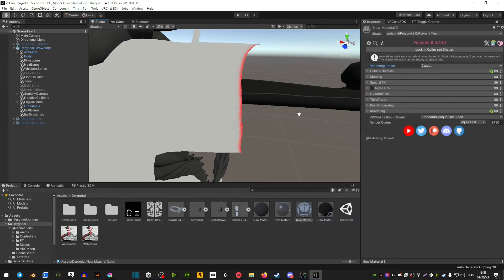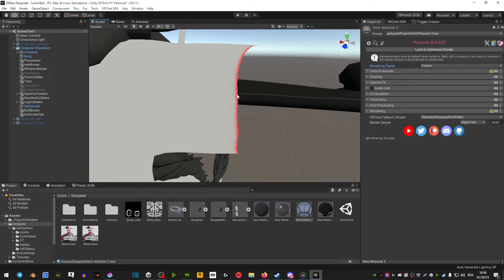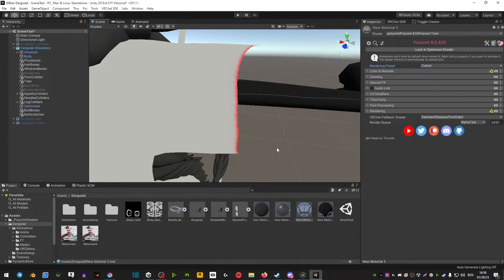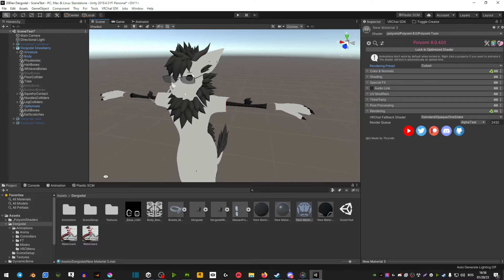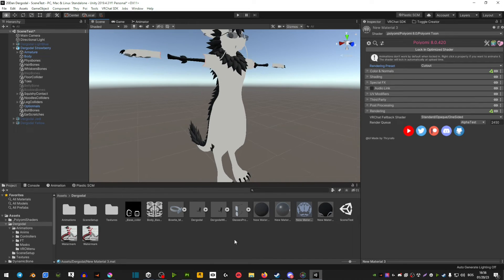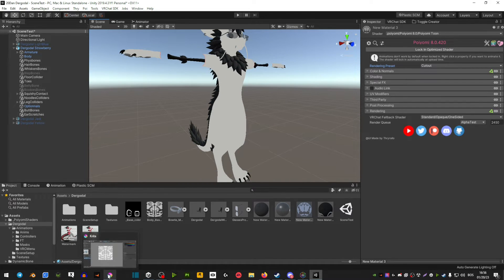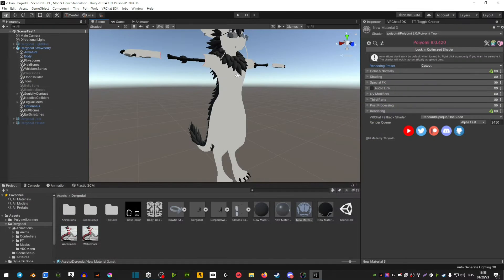As you can see, you can see those red lines, but you can go ahead and basically just delete those in whatever software you're using to edit the textures in 2D.